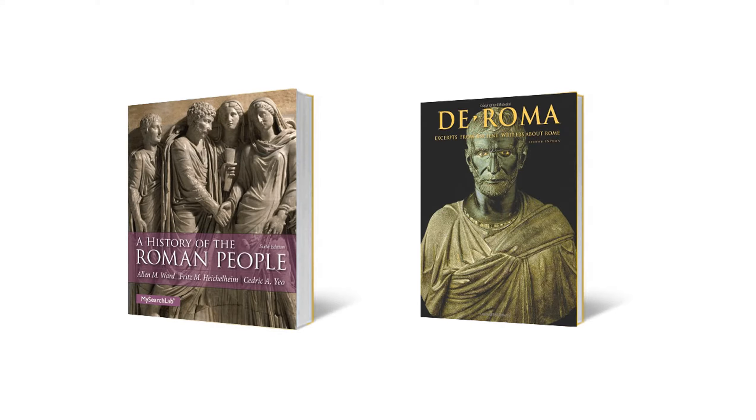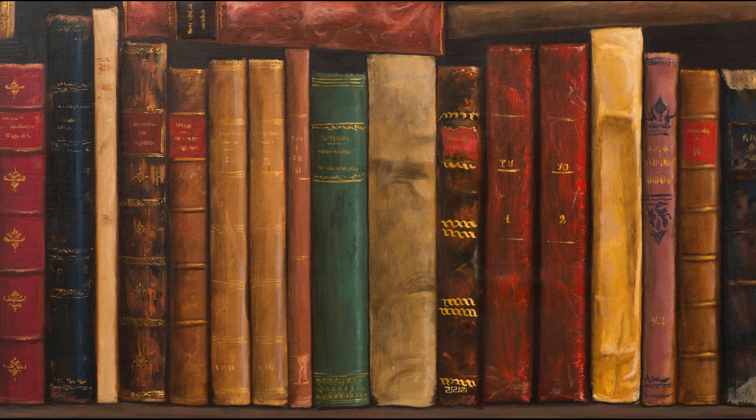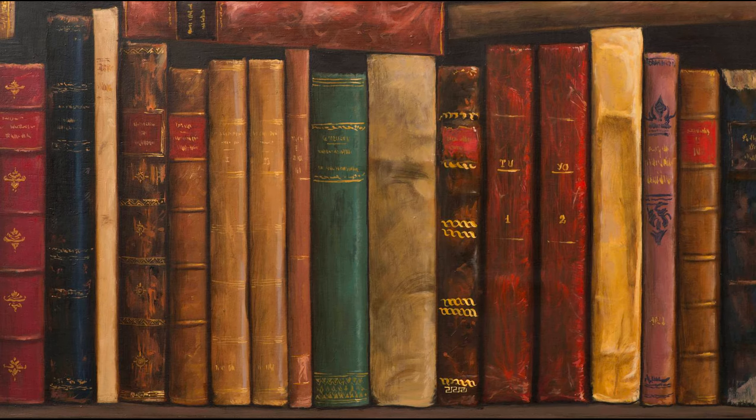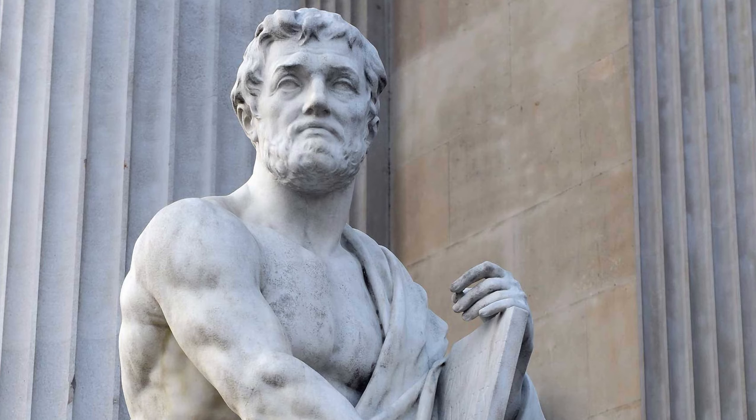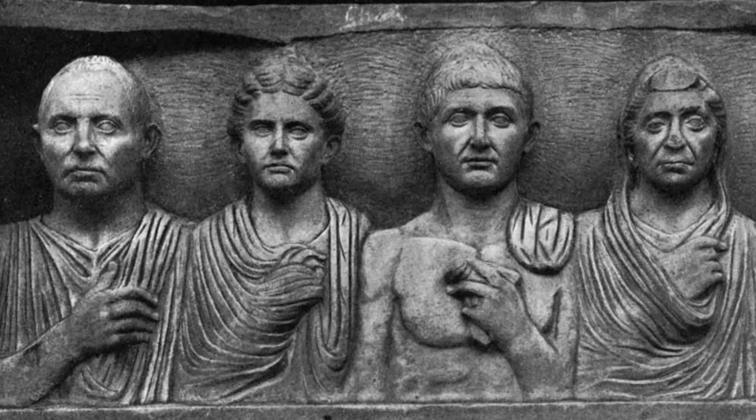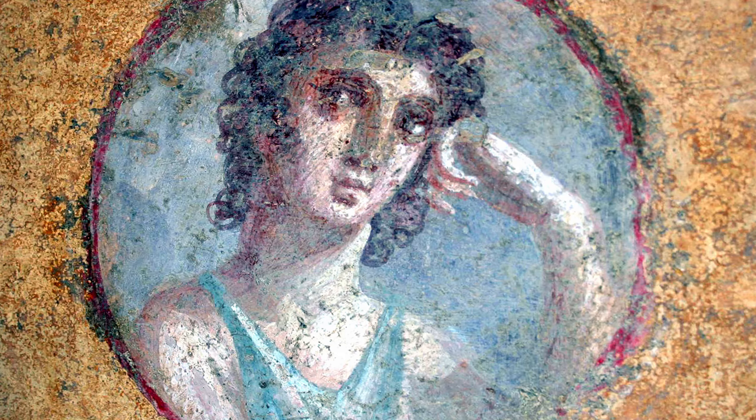For this class, in addition to the textbook, we will also be reading short primary source excerpts from a reader I compiled, which is available on the website as well as in physical form. This way, you're not just hearing what the authors of the textbook think, or what I think, you're hearing actual voices from the Roman world, thousands of years ago, telling us what's important to them, what they value, what they dream, what they fear.